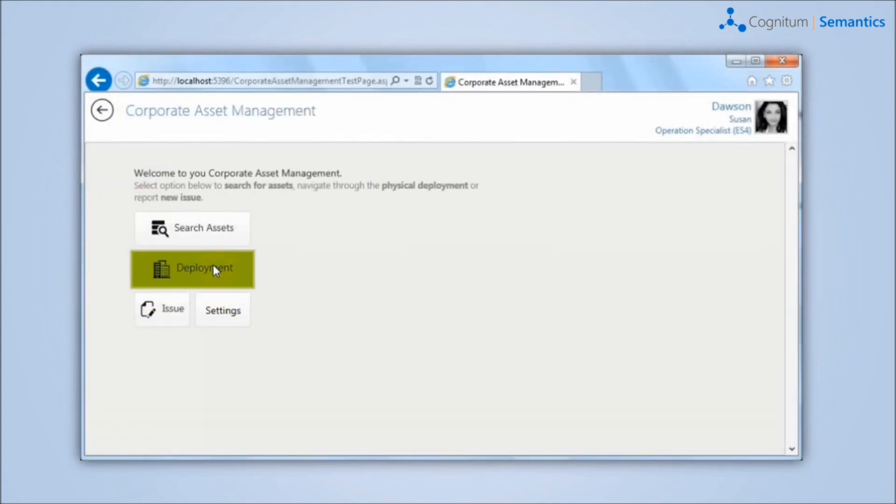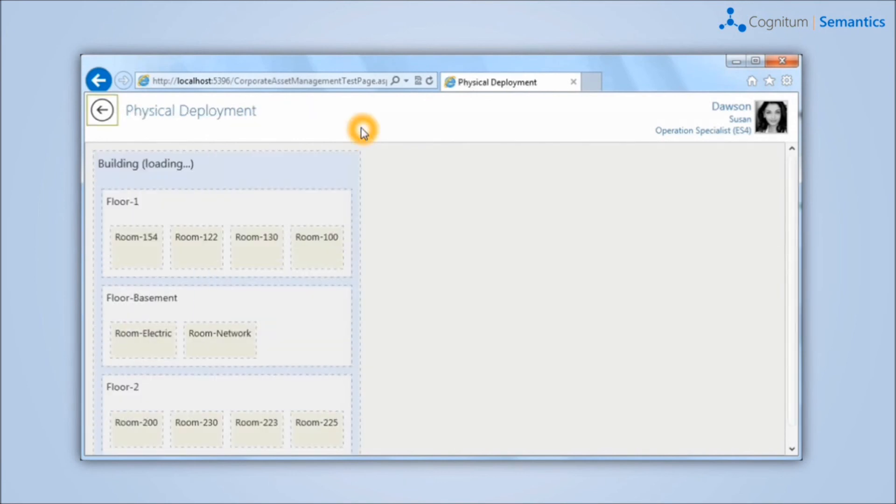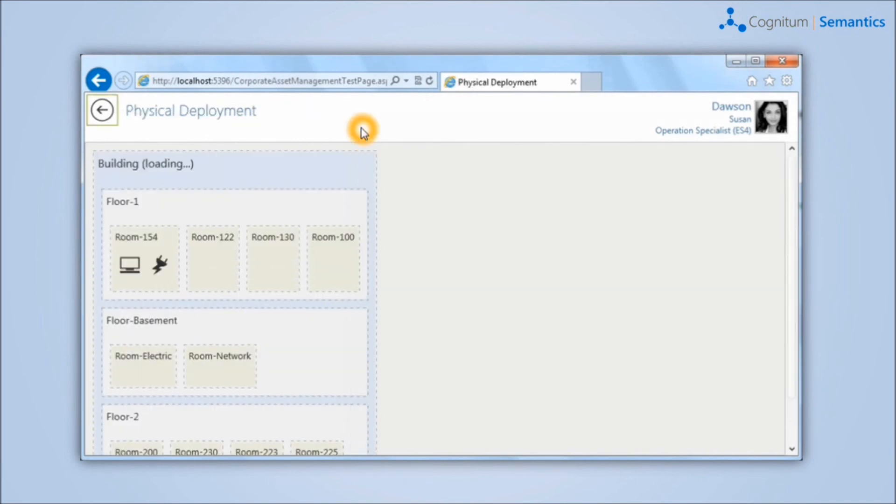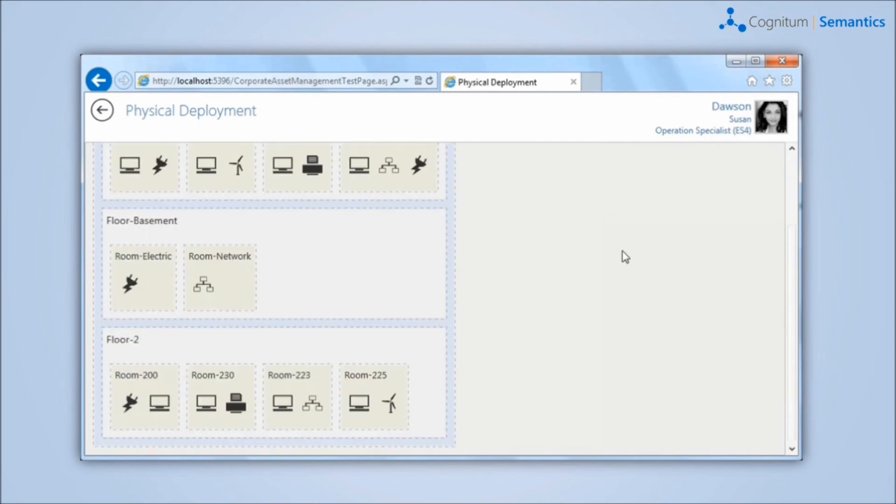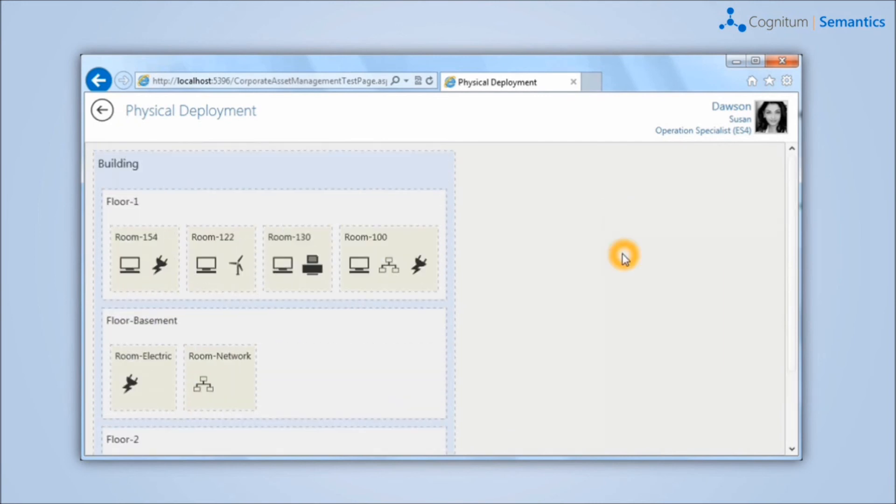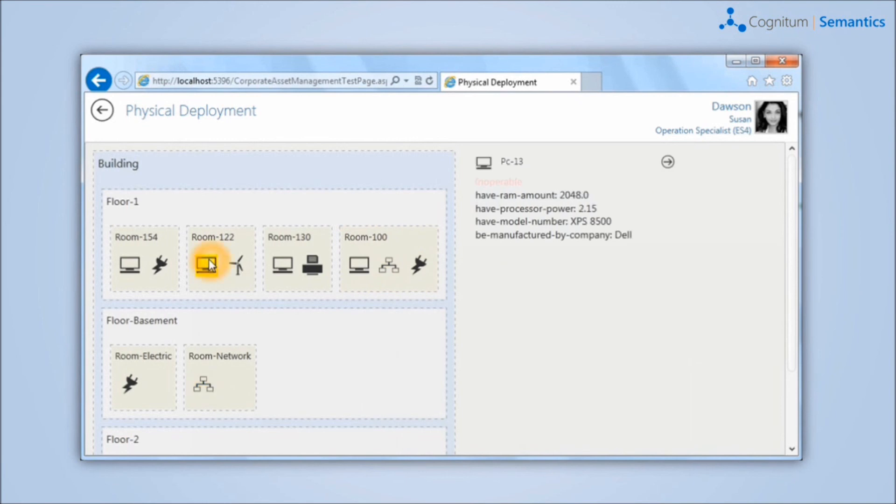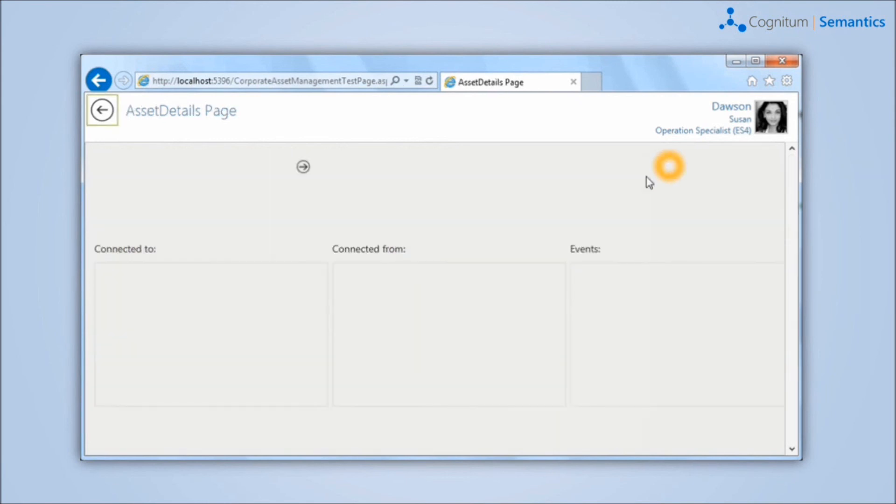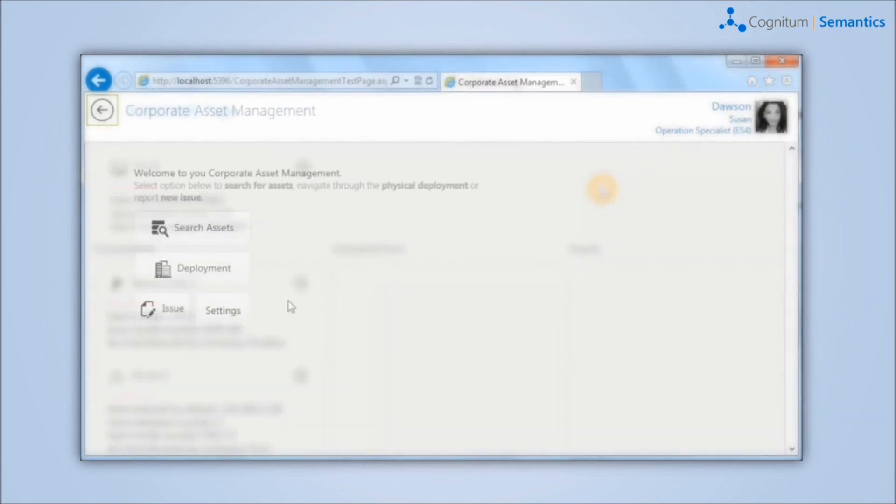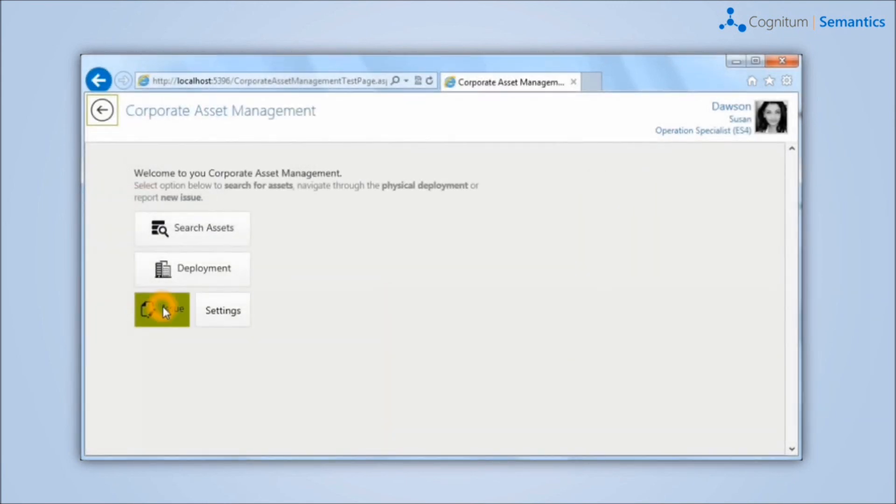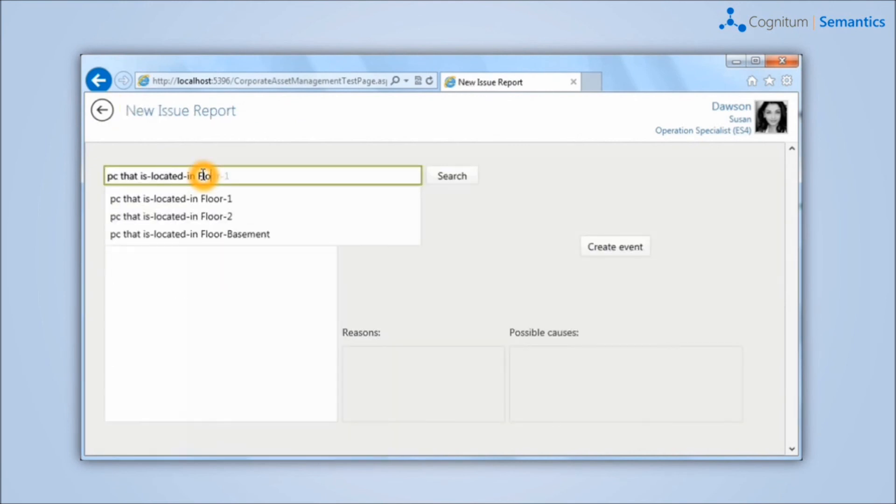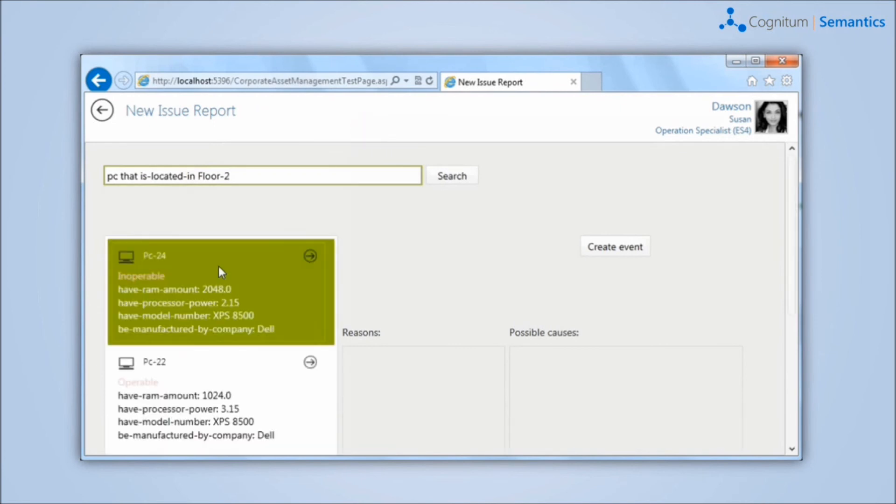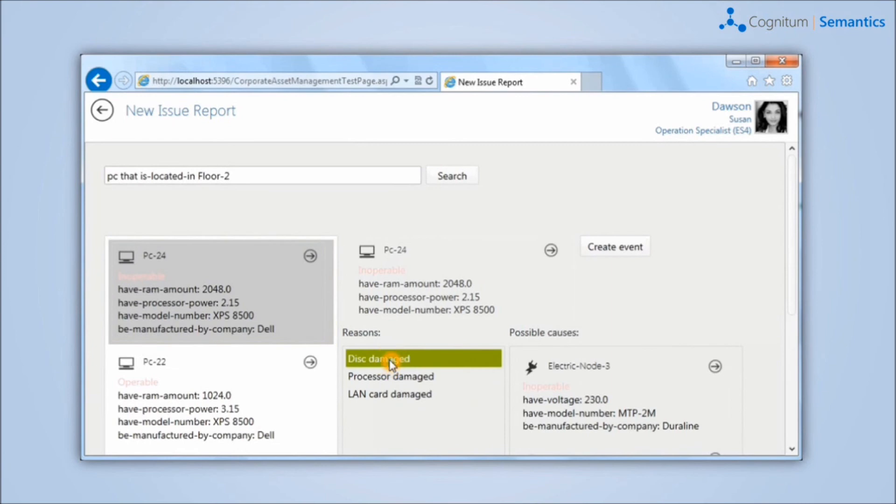Users can navigate to the physical deployment with graphical interface in a convenient way. The reporting of new events is a very important element of the application. Here, again, the operator is supported by the Semantic Search Mechanism. He can find the device that is the subject of the issue and see its details. The system will deduce and show probable cause and automatically tells what kind of failures have been already reported in the system, which may be the cause of device inoperability.